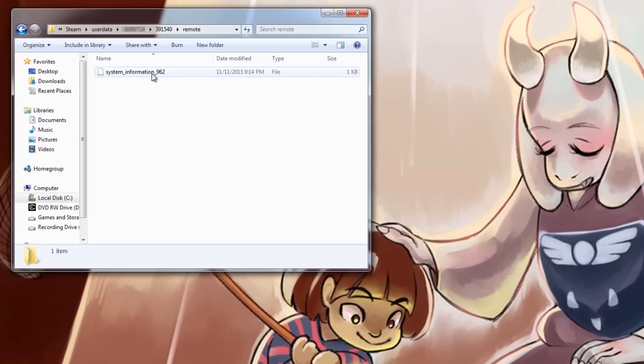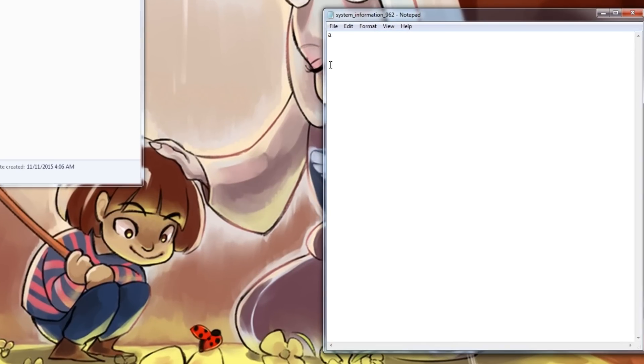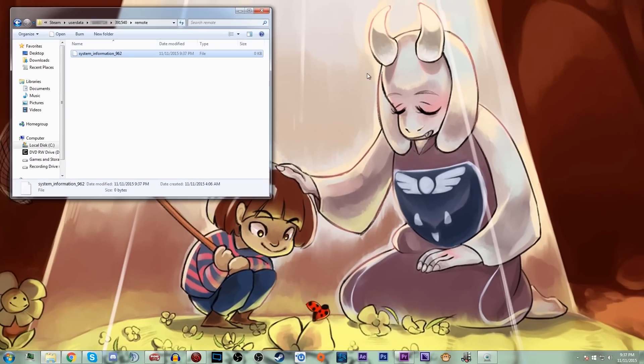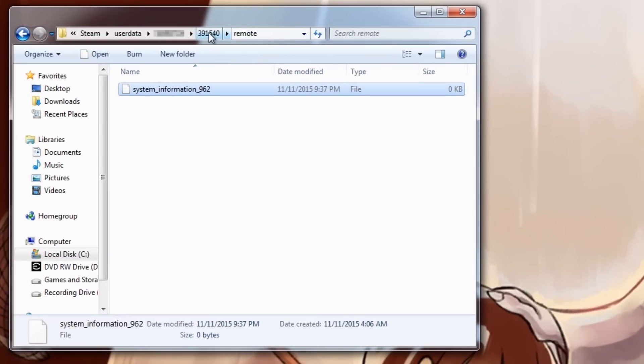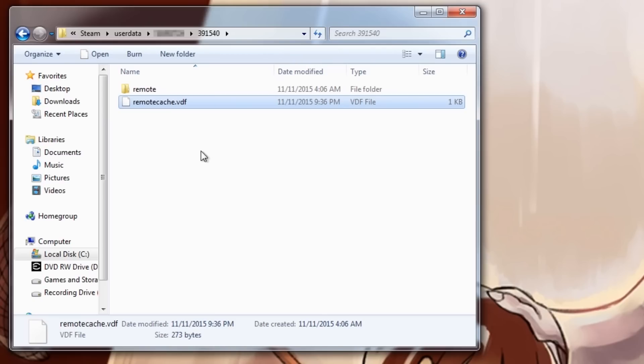So what you're going to want to do is open that file in Notepad, and then in there... it's going to be very complicated in there, just warning you. I have not seen this much code in a long time, but you're going to want to delete everything in that file, save, and then you can exit out of Notepad and then back out from the Remote folder into the 391540 folder.